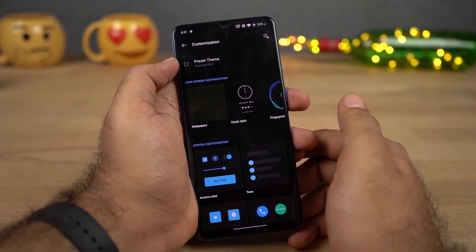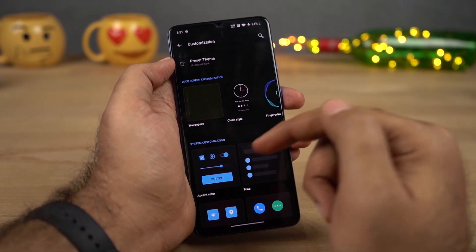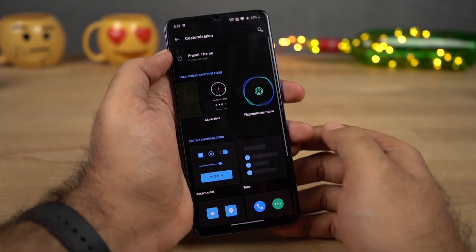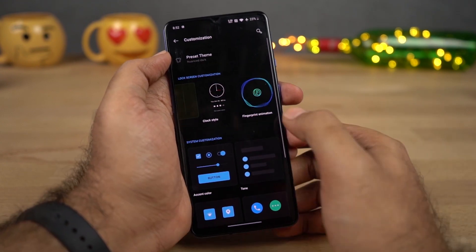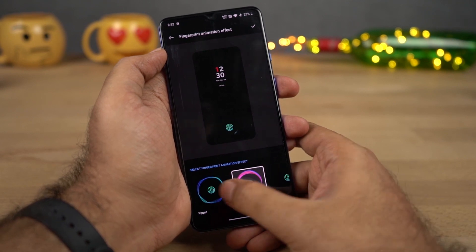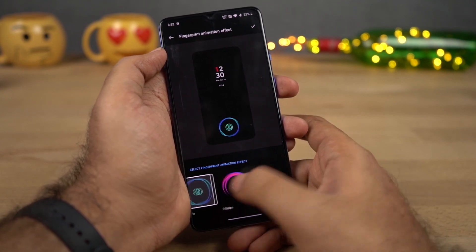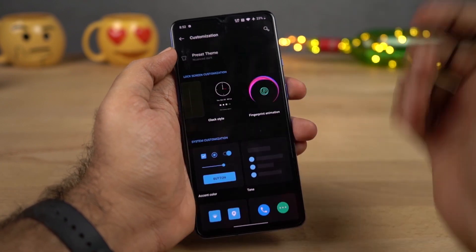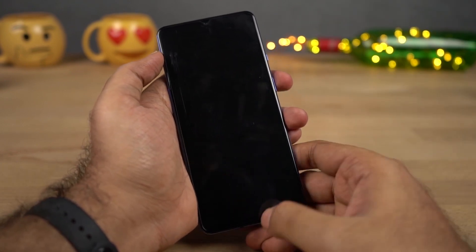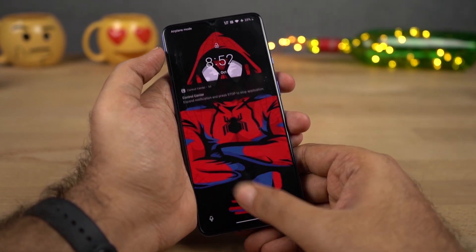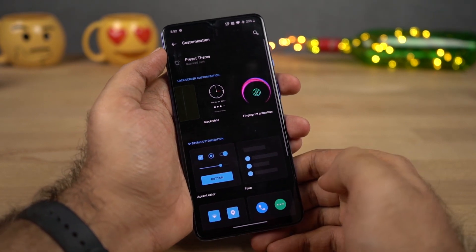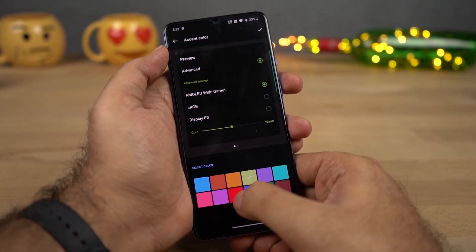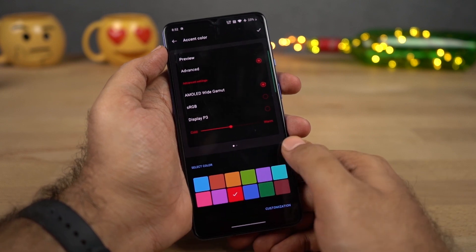From the Customization settings, you can change your wallpaper. You can also change the clock style for your ambient display and go with different modes. We can also change the fingerprint animations — these are the different animations right out of the box. Just select the one that you like and click Apply. We can also change the accent colors — personally I like the blue, but you can also go with green, red, and any of these colors.